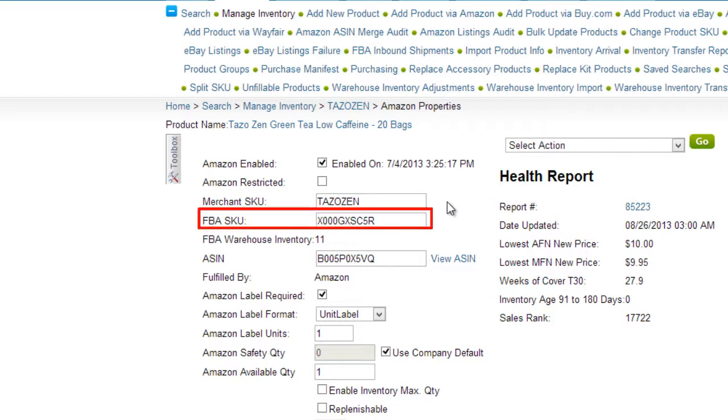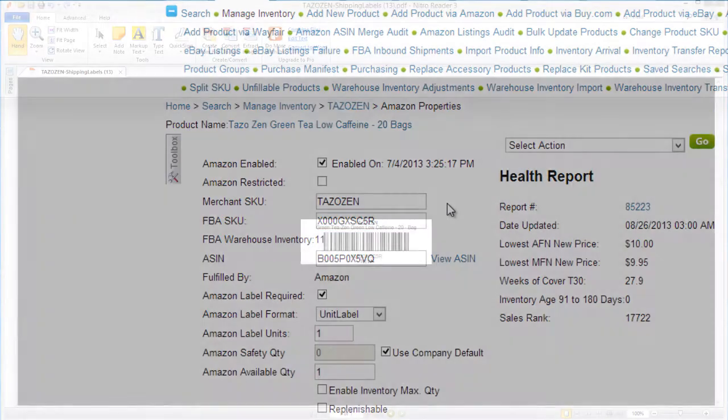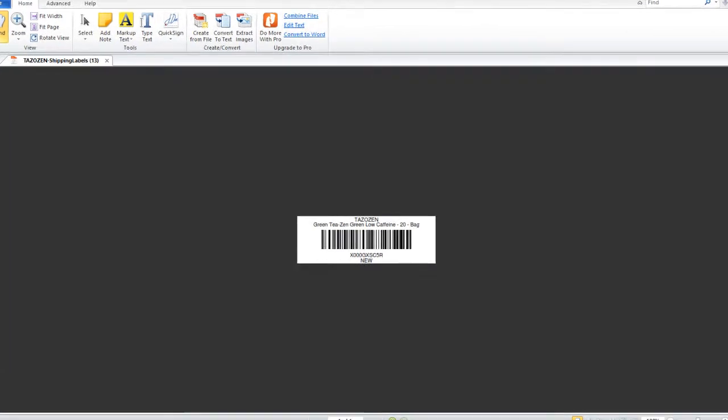The FN SKU is an identifier used by Amazon Fulfillment Centers to identify each unique product. The FN SKU is printed on labels for every product, and is how Amazon identifies every unit you ship to them as belonging to you.